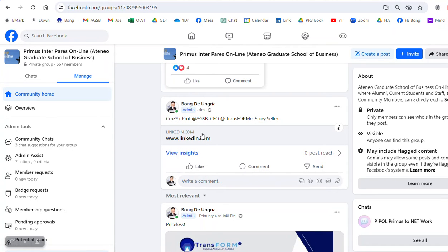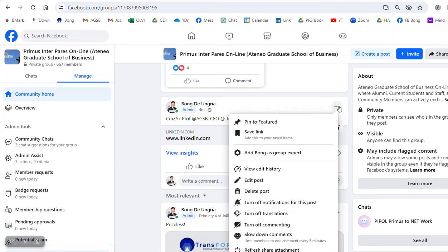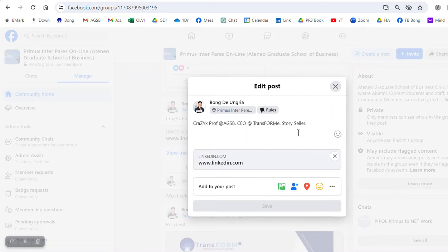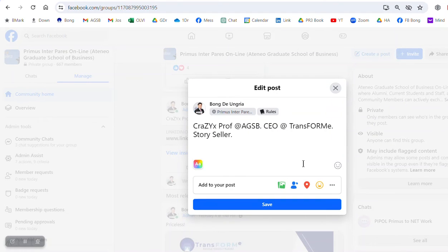So what I did was to edit the post, edit the post, take away the link. In static, no picture shows.